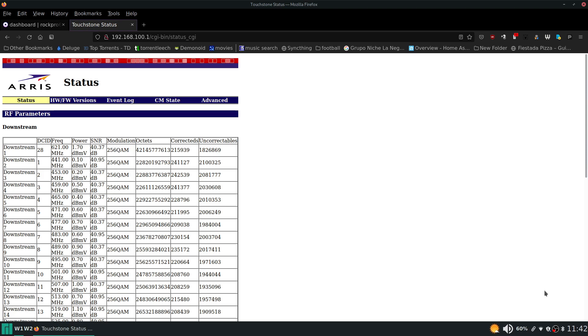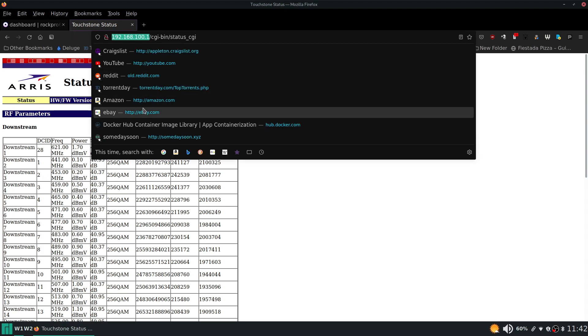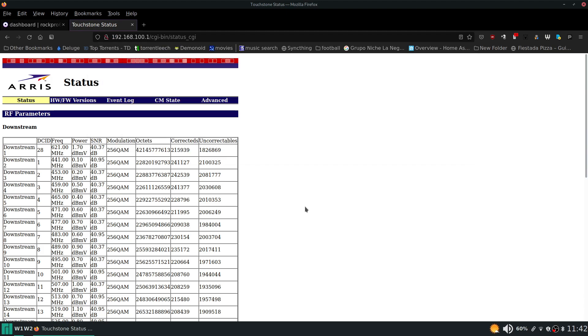And if you want to check the signal on your cable modem, you can log into the status page. All you need to do is type in the IP address right here: 192.168.100.1. And you should be greeted with a status page just like this.